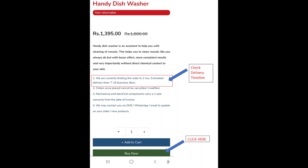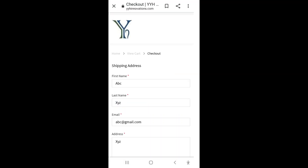Click buy now to proceed with checkout. Provide the requested details like your name, email, address, etc. This will help us to keep you updated on your order and to ship the product.